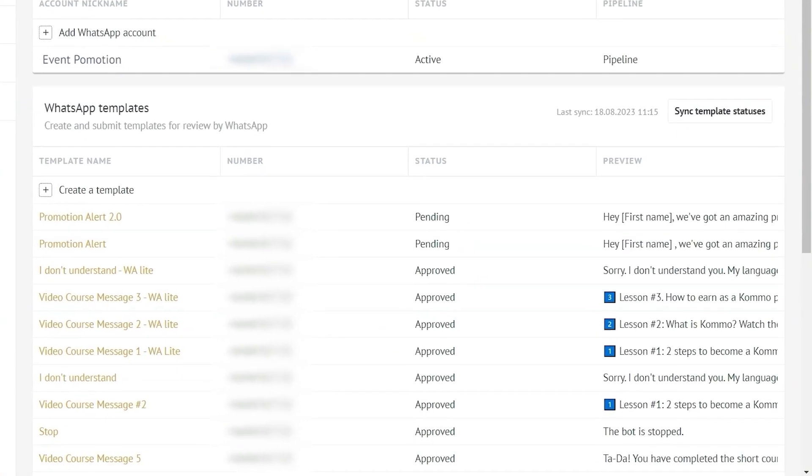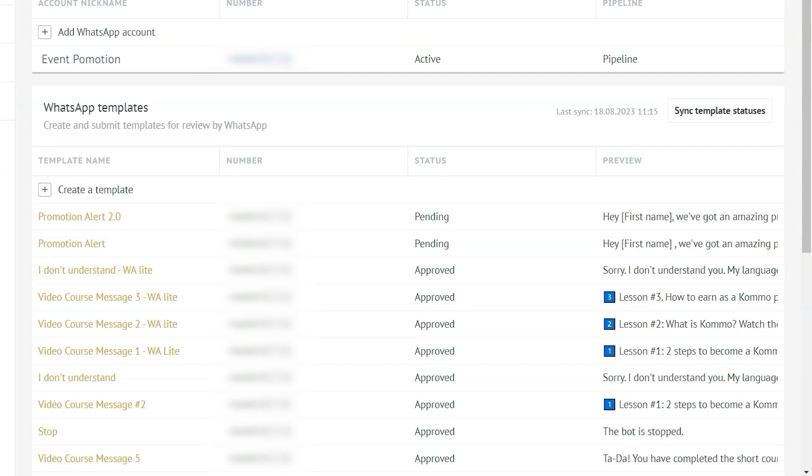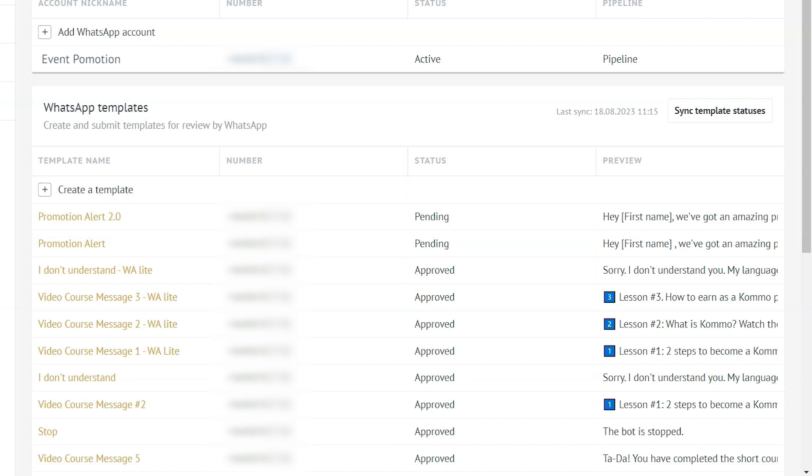Now, Meta can take up to 24 hours to review your message template, but you can approve your message template much faster with Como WhatsApp integration. Once your template gets approved, you'll be able to see the status change in your WhatsApp manager. Your template status can either be pending, approved or rejected. But we don't want to be rejected, do we? Having no approved templates means that you won't be able to write to your clients first. Though, if they do start a conversation with you first, you will be able to respond.